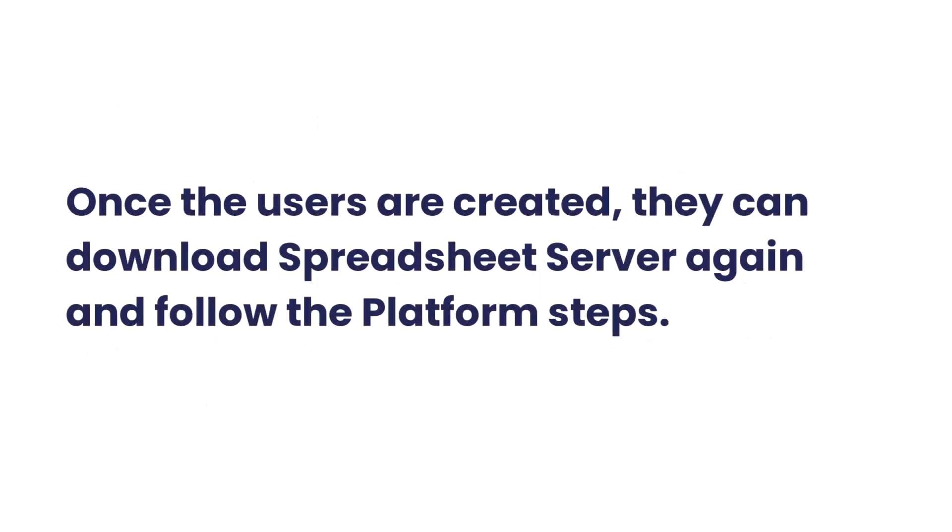Once the users are created, they can download spreadsheet server again and follow the platform steps.